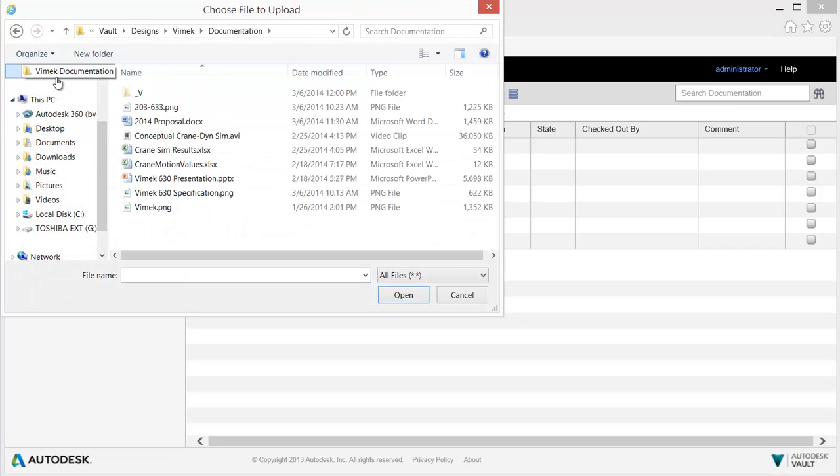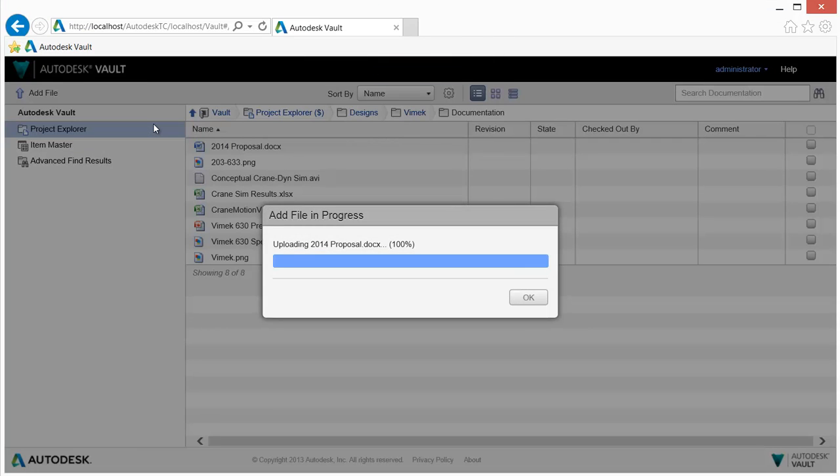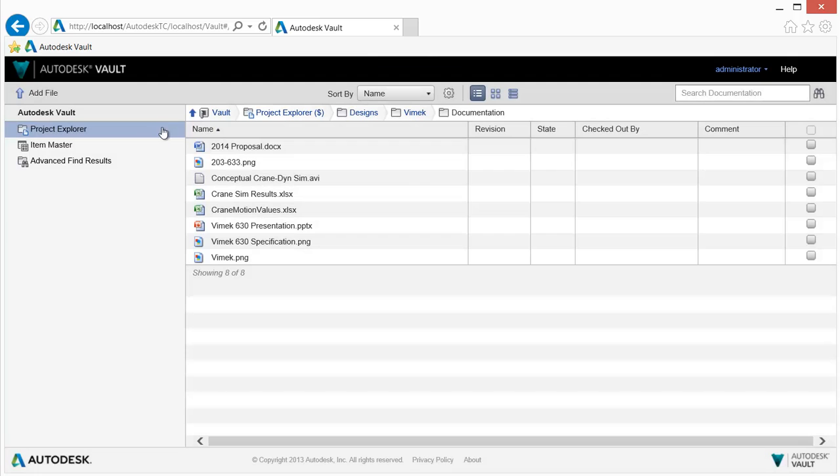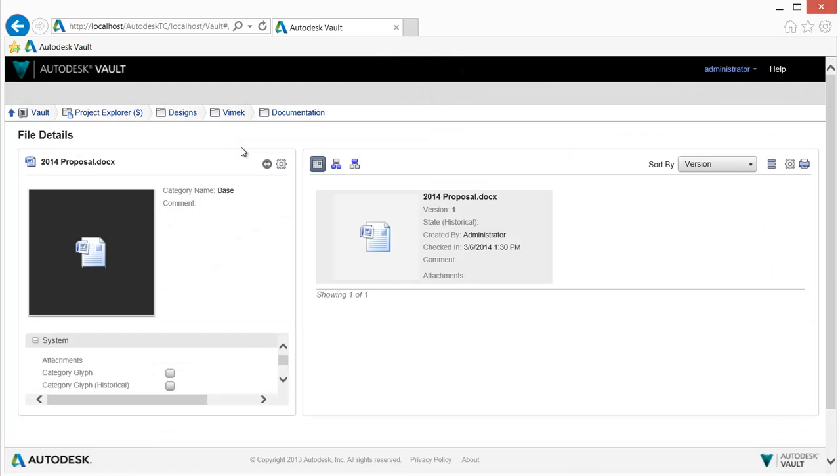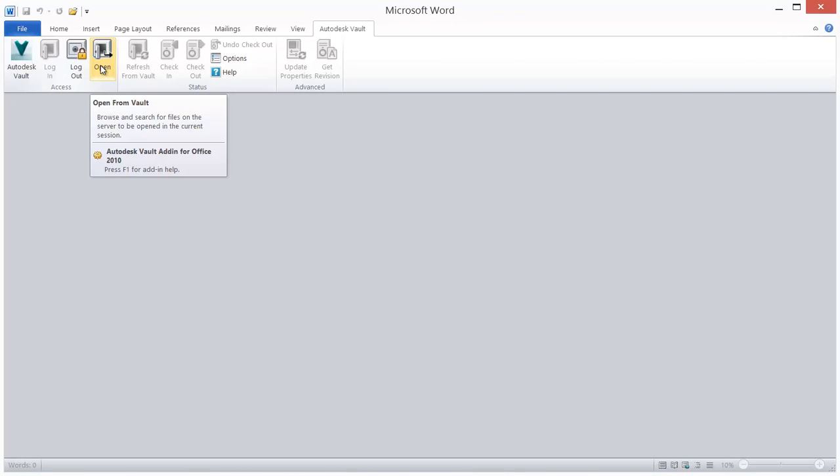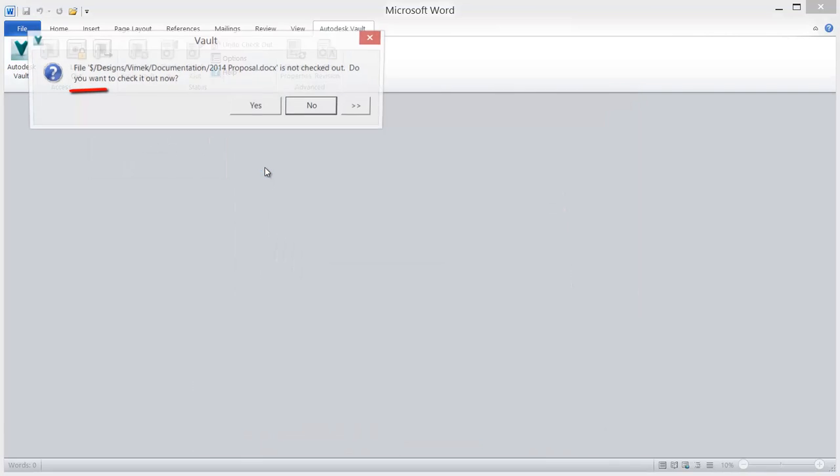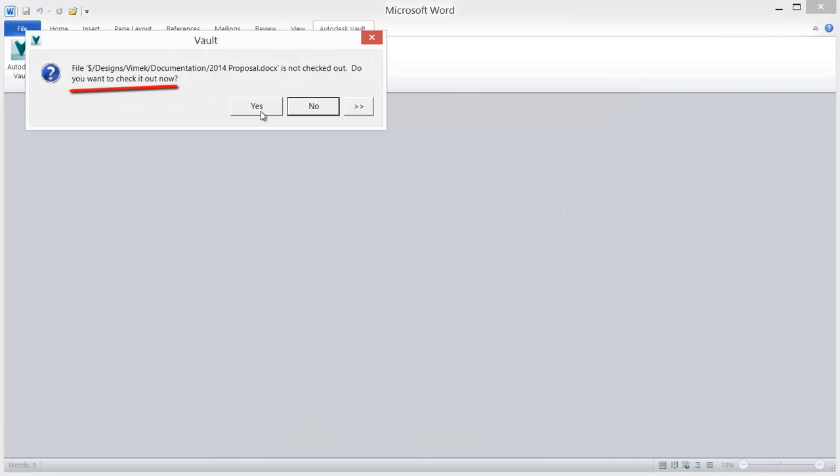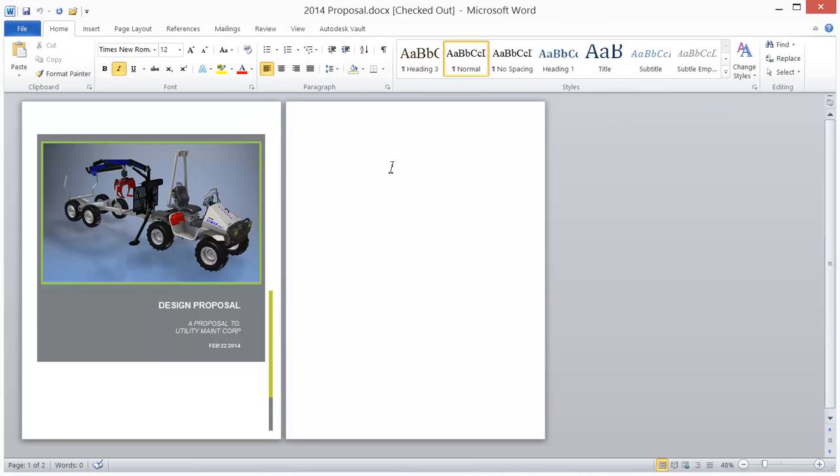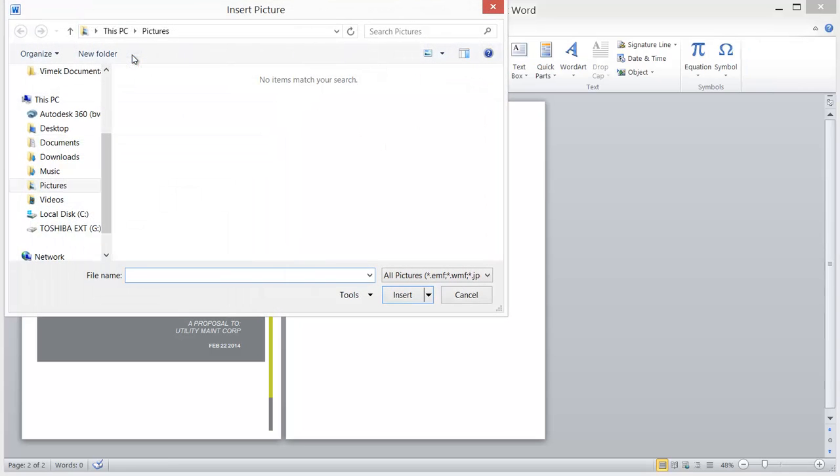In addition, Autodesk Vault Office integrates directly with Microsoft Outlook, Word, PowerPoint, and Excel. Each integration adds a Vault tab and menu items to the ribbon, enabling change management directly within the application.